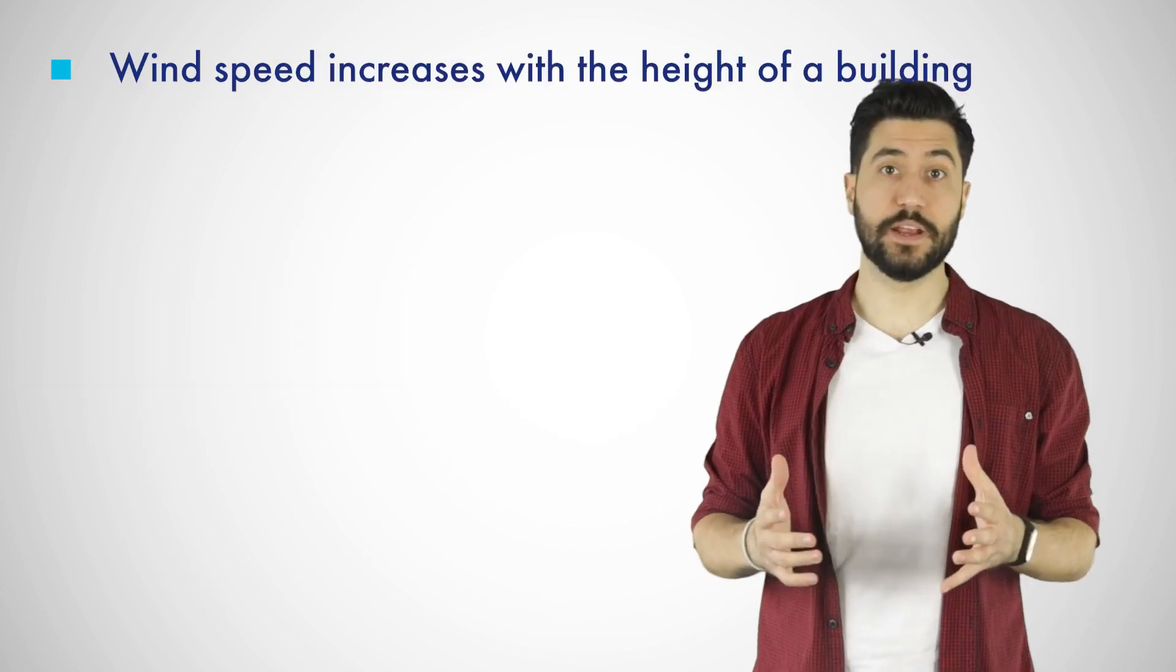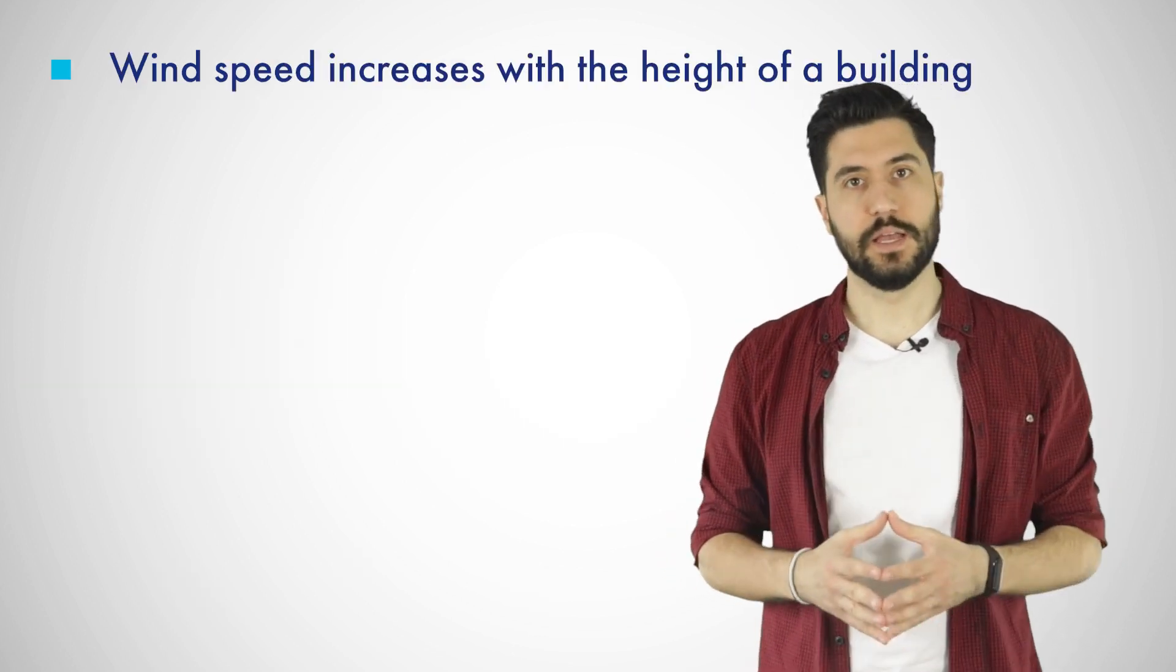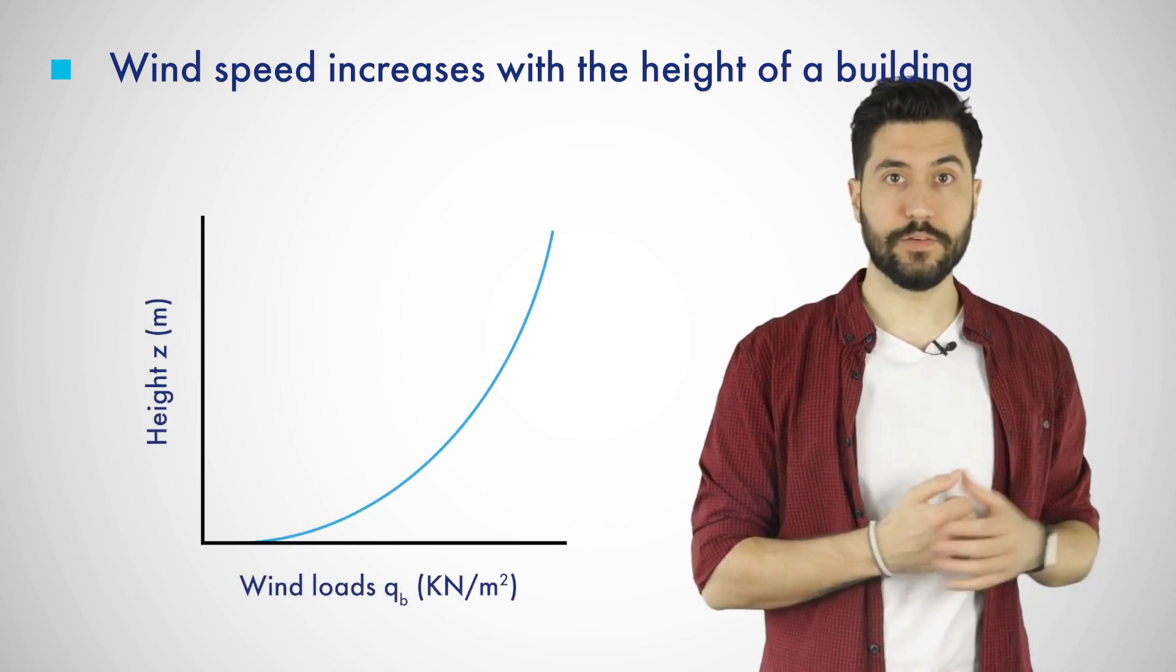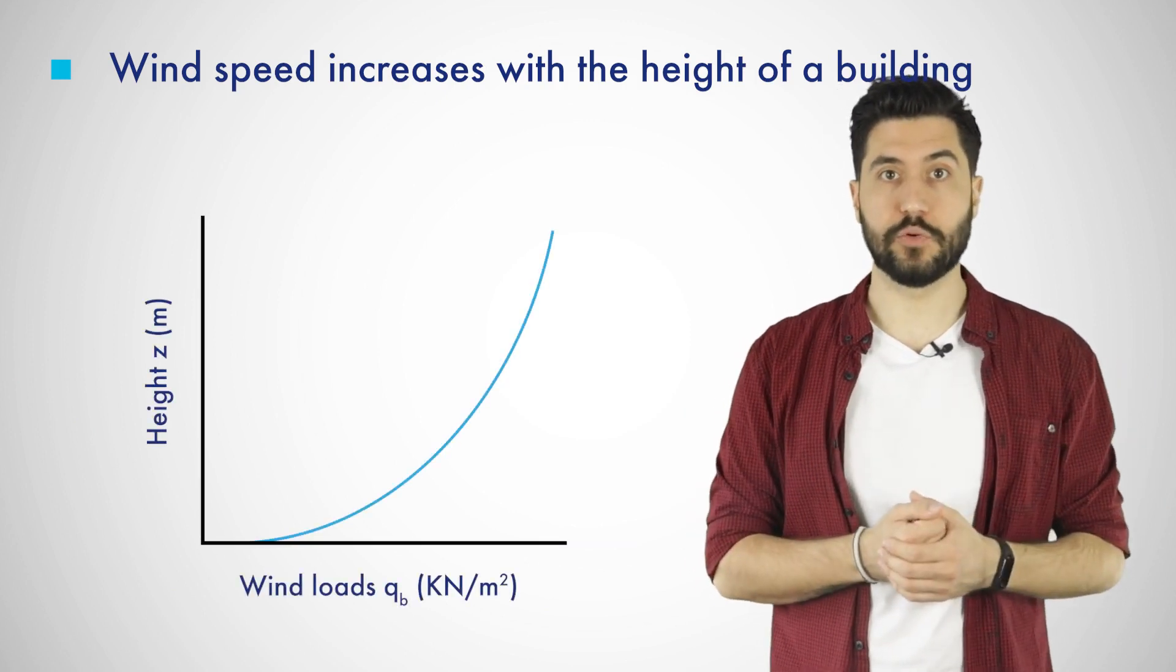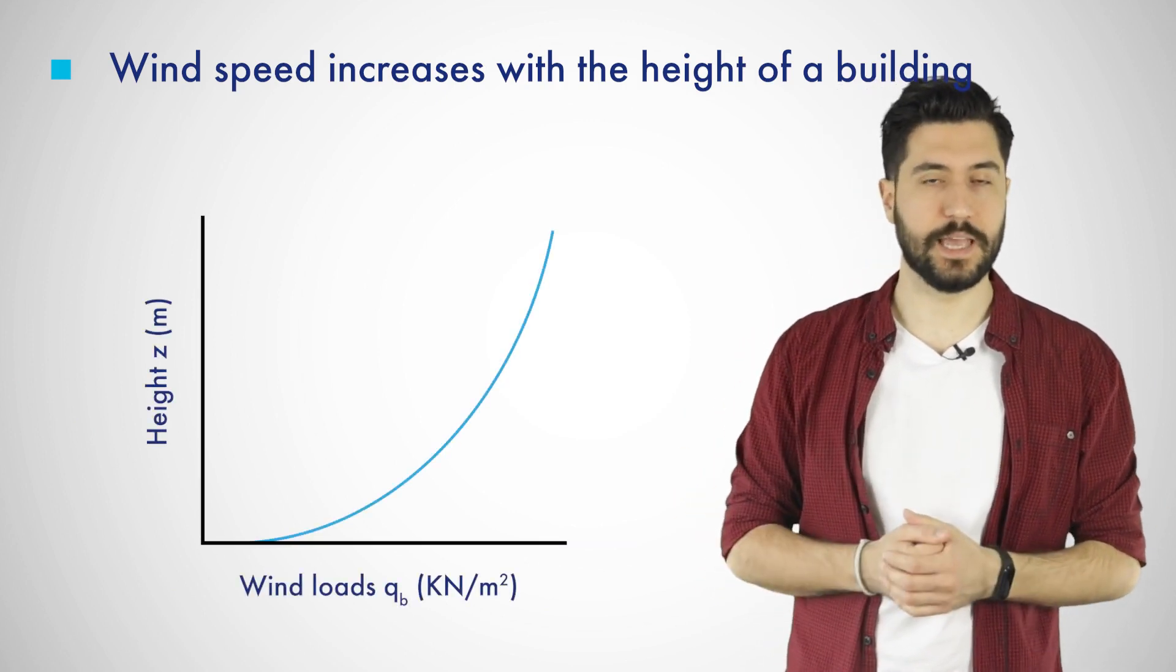Wind speed increases with the height of a building. There are no wind loads at zero elevation, but they increase greatly the higher a structure is getting.